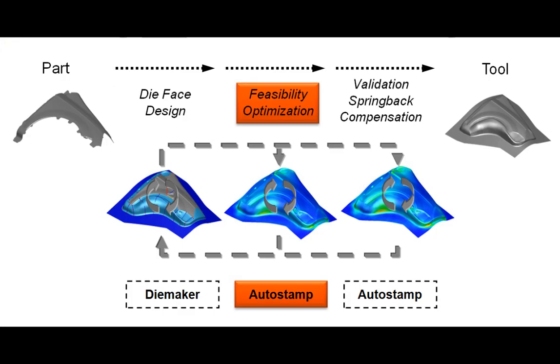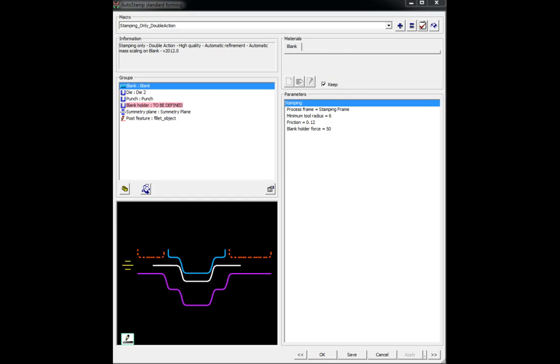From CAD model to process validation, PAM Stamp 2G allows users to efficiently evaluate and optimize process and tooling design, seamlessly transitioning from one step to the next, while automation by way of process macros guarantees the scalability of simulation setup.